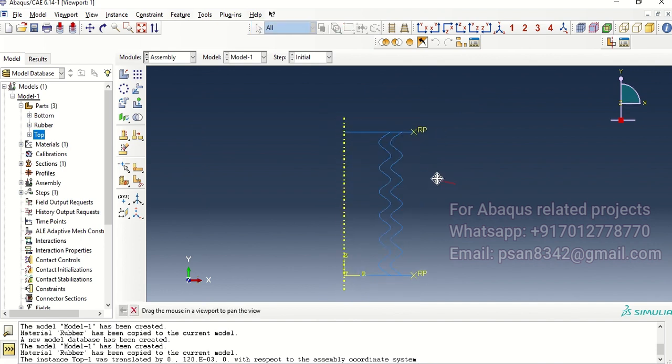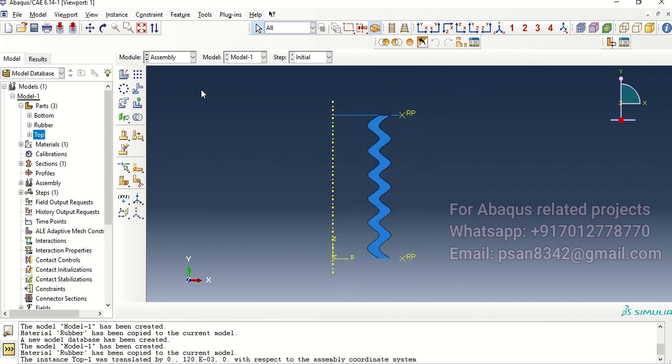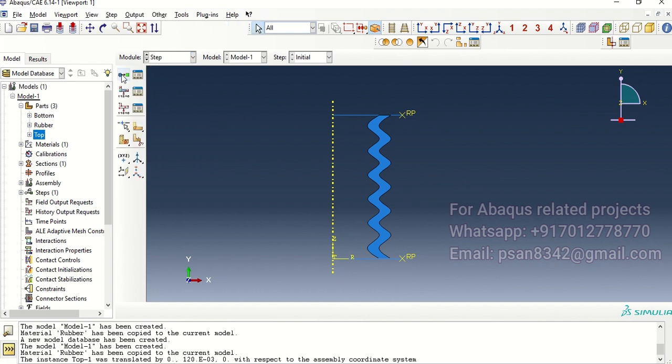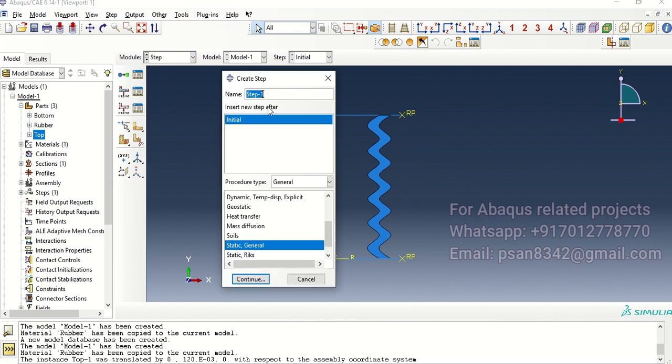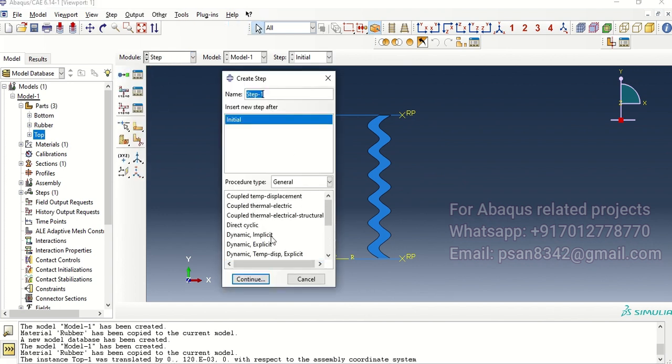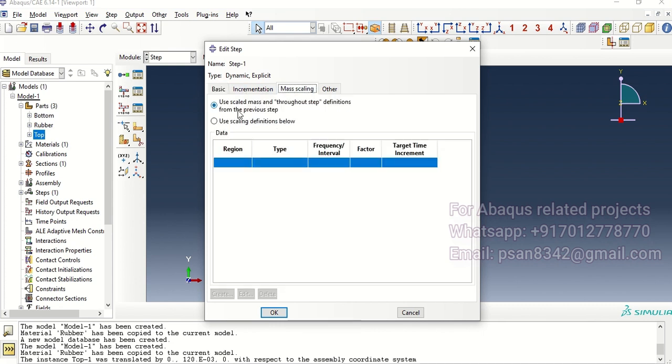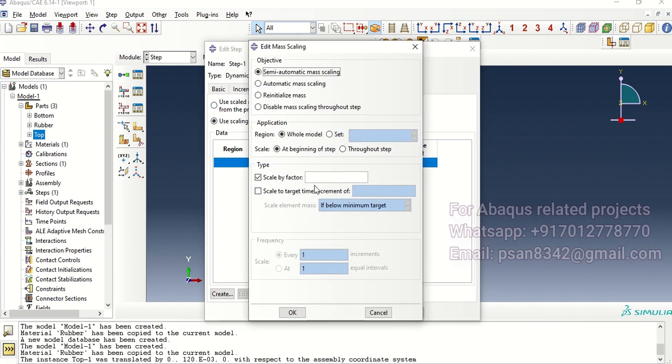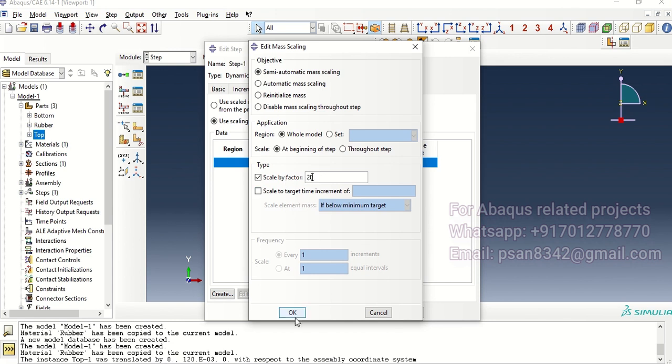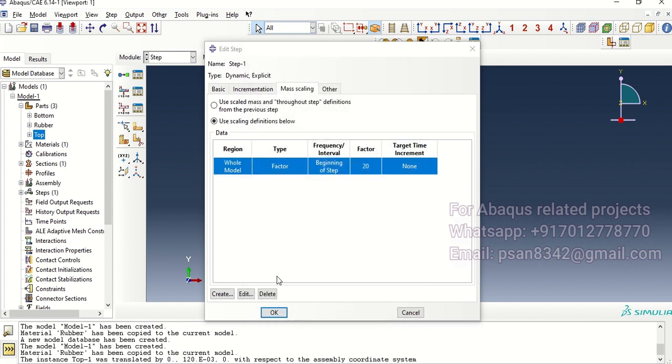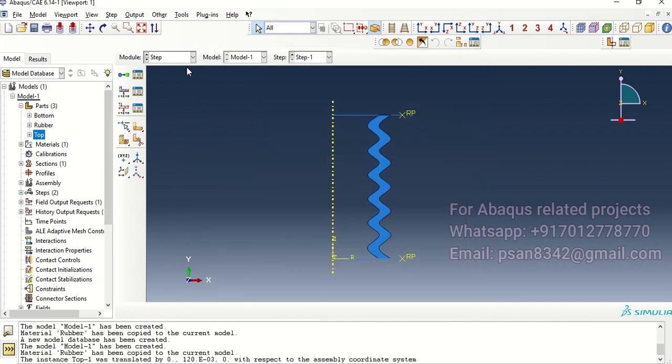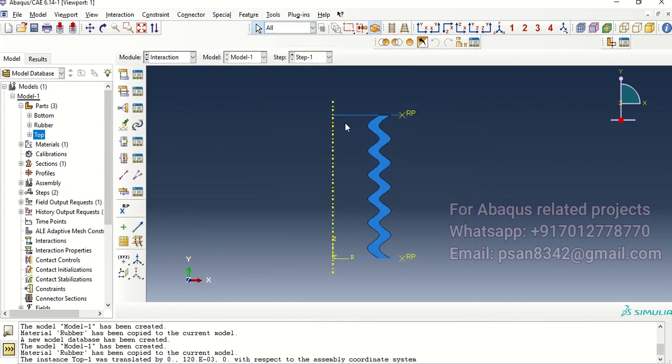Now assembly is over. Let's create a step. Step is dynamic explicit continue and the timeline is 0.1 second. At the same time we are supposed to create mass scaling with a scale factor of 20. Done and good to go.